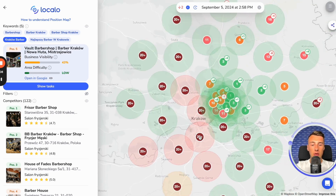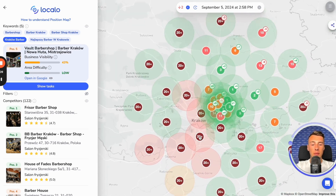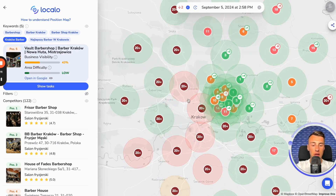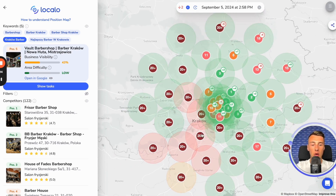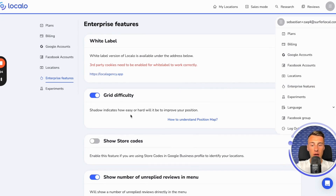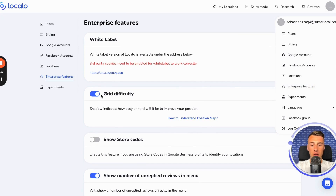This is analyzed, among other things, using competitor density analysis in a given area. Now, how do you enable this if you are on the agency plan in Localo? It is very simple. The first thing you need to do is go into the agency functions here, and then click here to enable difficulty on the position maps.